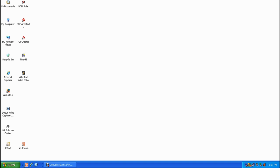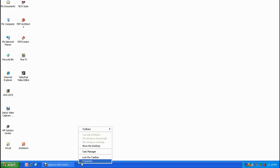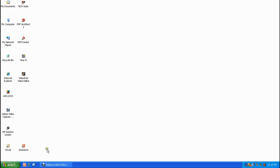Let go of the left mouse button and there it is — the icon you can single left click to shut down your computer. Now adjust the quick launch toolbar size by dragging the handle to the left. Then to lock the taskbar, single right click on the taskbar and single left click Lock the Taskbar. I've now added a button to single left click to shut down my computer. I hope you learned something — thank you very much for watching.